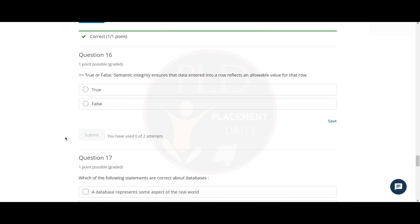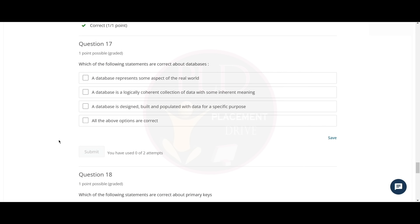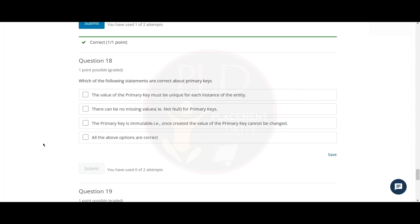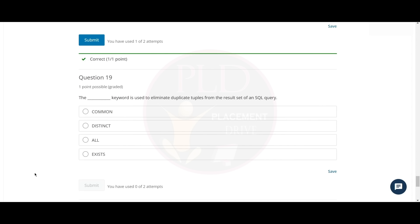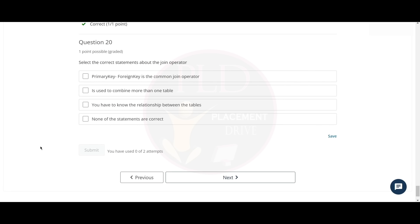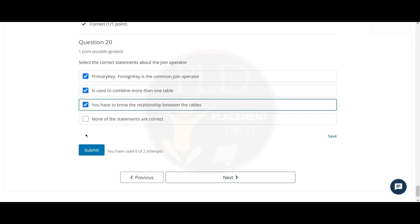The sixteenth question is true or false: semantic integrity ensures that the data entered into a row reflects an allowable value for that row — the answer is true. The seventeenth question: which of the following statements are correct about databases? The answer is all of the above. The eighteenth question: which of the following statements are correct about primary key? The answer is all of the above. The nineteenth question: the blank keyword is used to eliminate duplicate tuples from the result set of a SQL query — the answer is DISTINCT. The twentieth question: select the correct statement about the join operator — the answers are options one, two, and three.